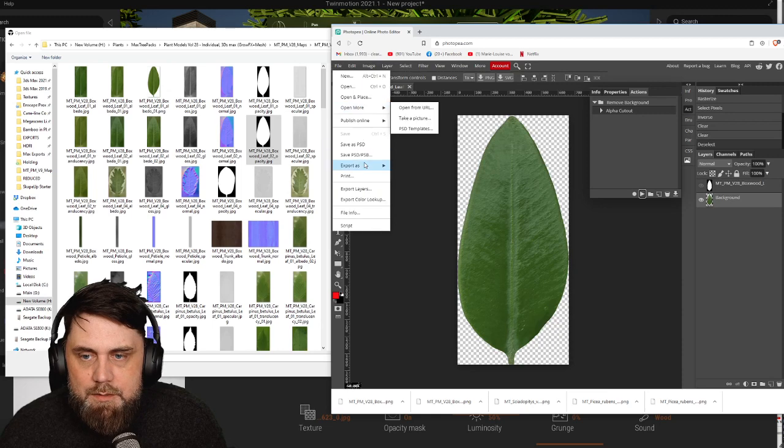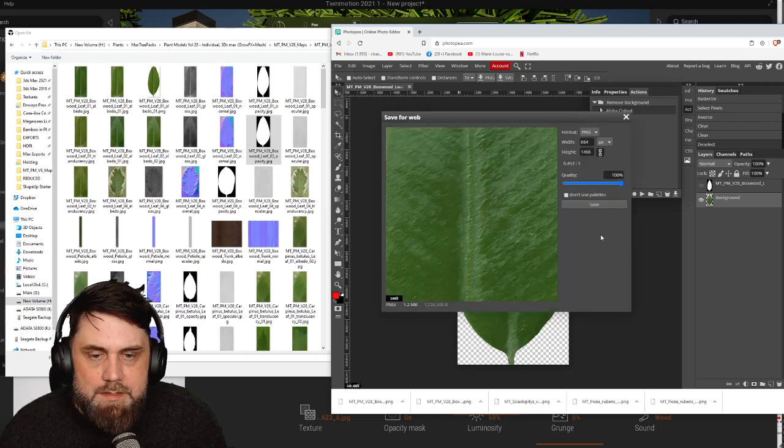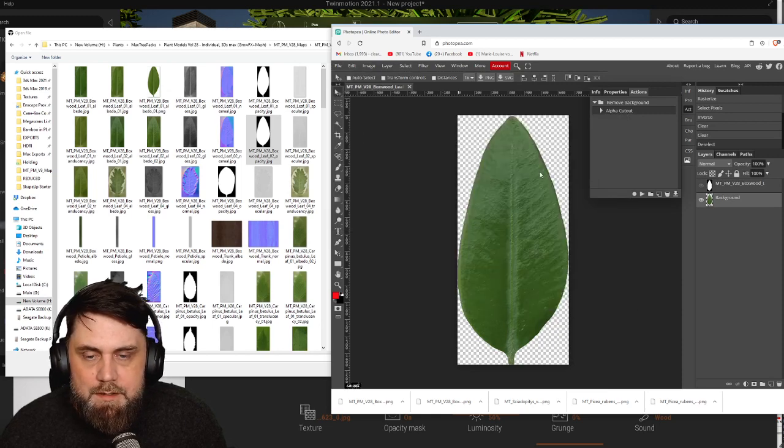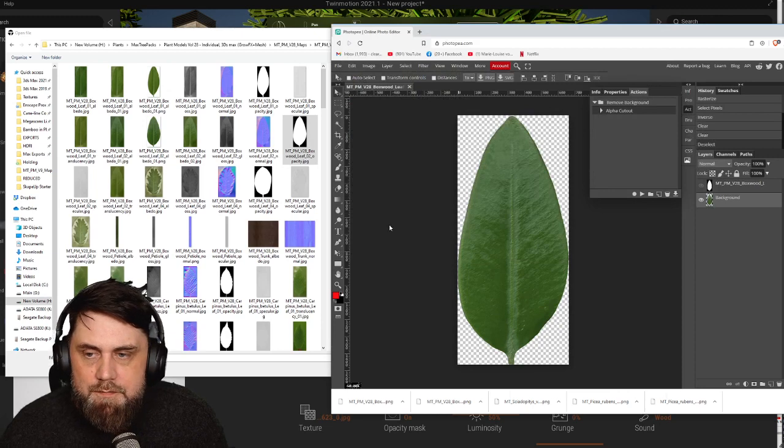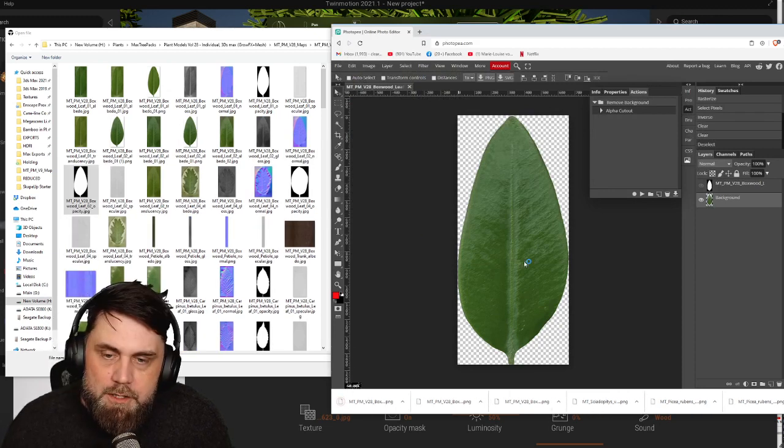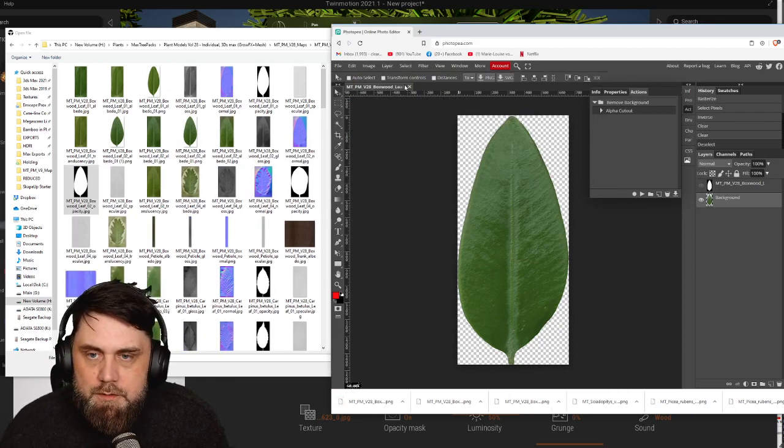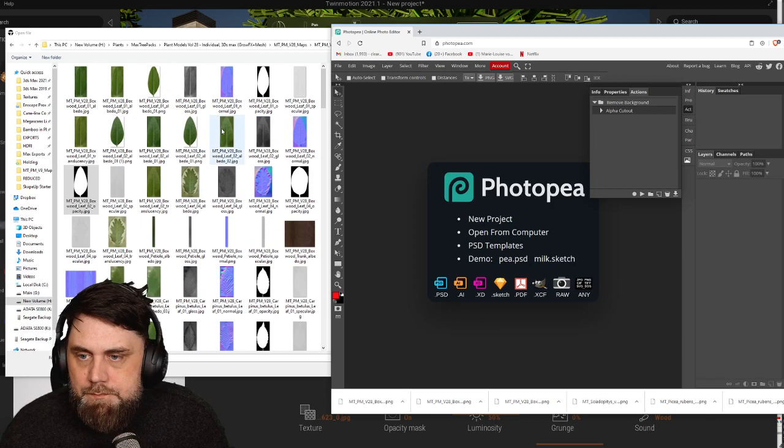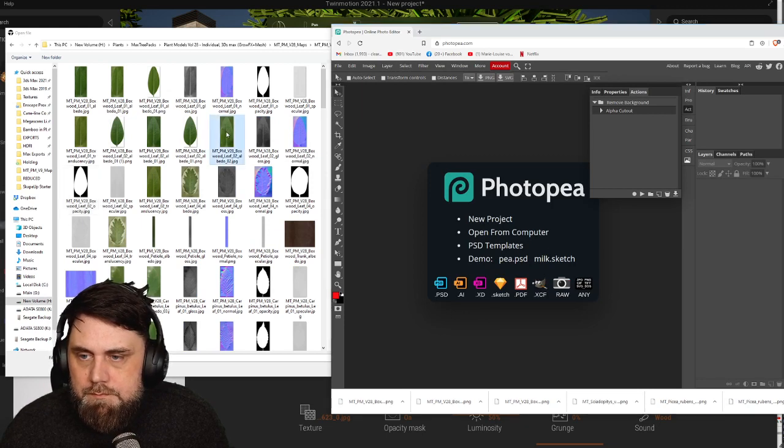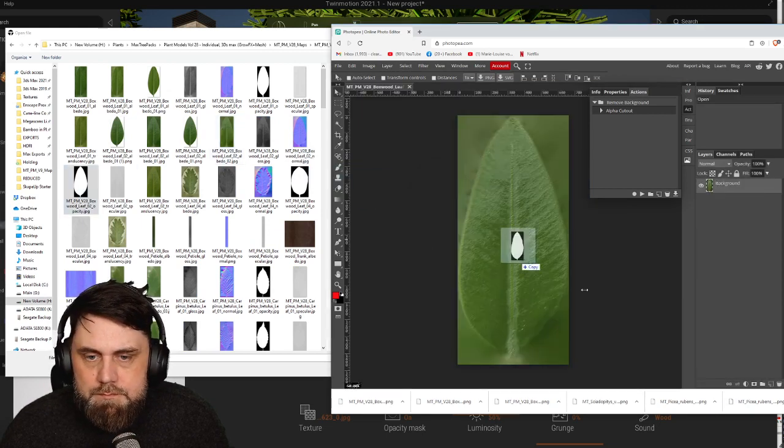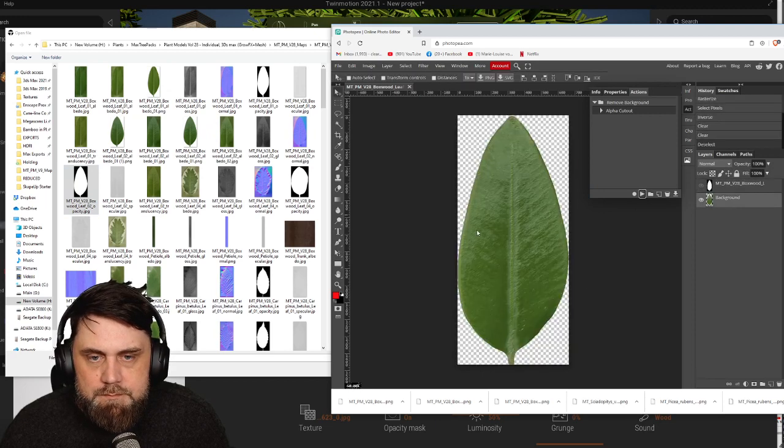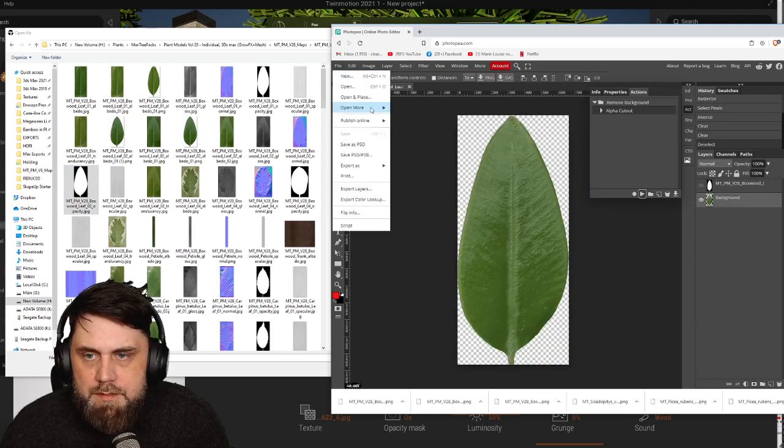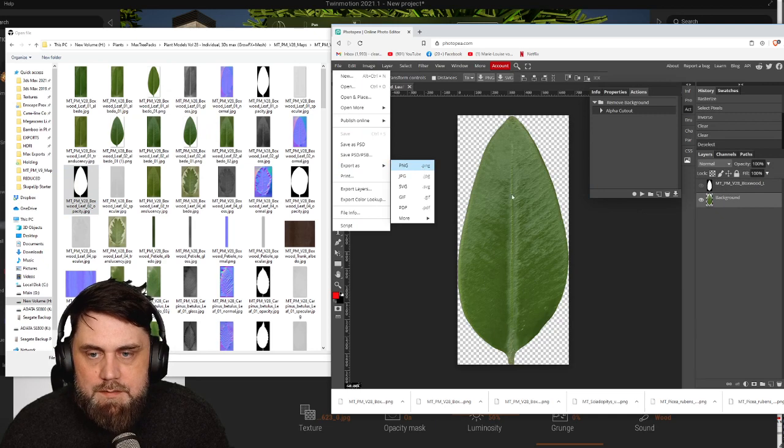So how cool is that? Super fast, super easy. Setting up an action here in a free version of a free alternative to Photoshop. Do a couple of these just because it's so satisfying.